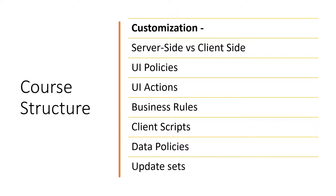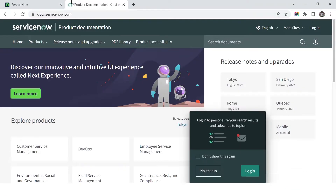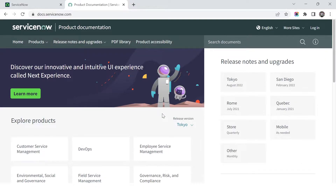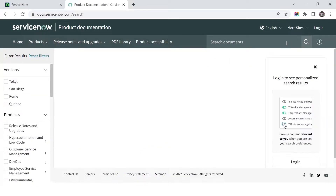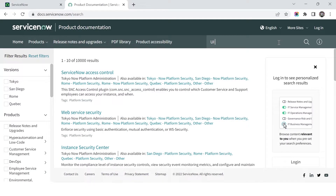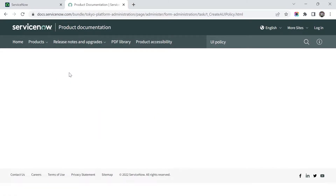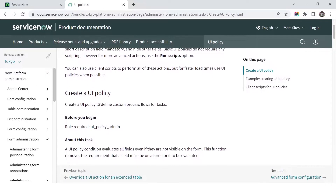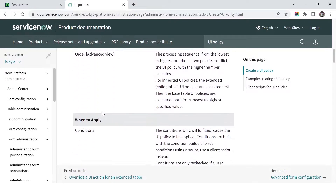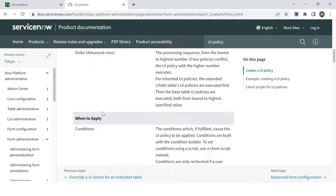If you want to know more about ServiceNow customization beyond my videos, there are definitely more things you can explore on your own. Another way would be to visit the product documentation page at docs.servicenow.com, where you can search for different customization topics. For example, if you search for UI policy, you get results and can open them to understand how UI policy is created and all the fields we've already discussed.